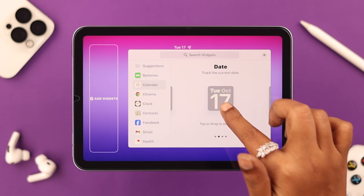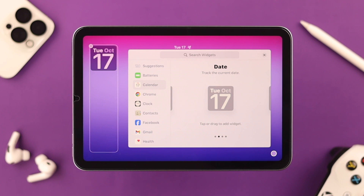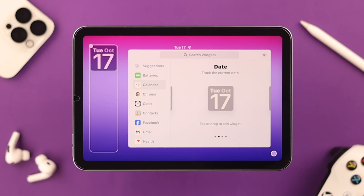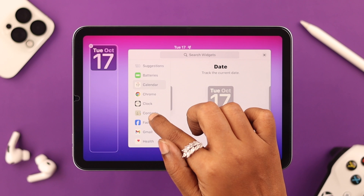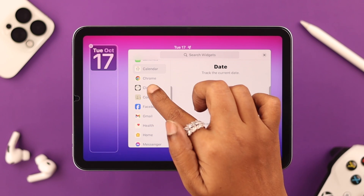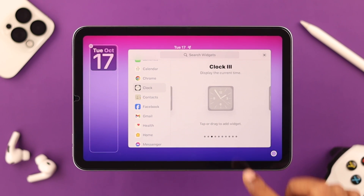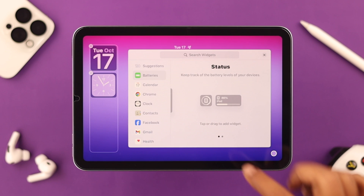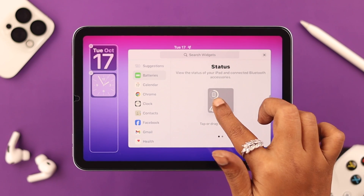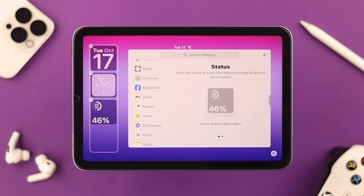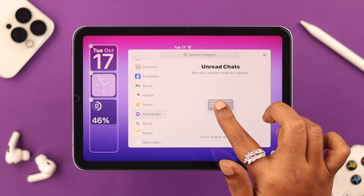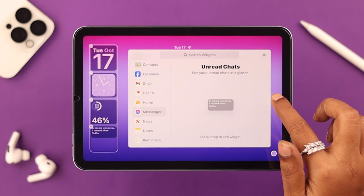When you like a design, just tap on it and it will be added to your lock screen widget list. Let's also visit Clock and choose one — and Battery as well, which comes in handy all the time. If you see your favorite app in the list, add that too — I'm adding Messenger by tapping on it.